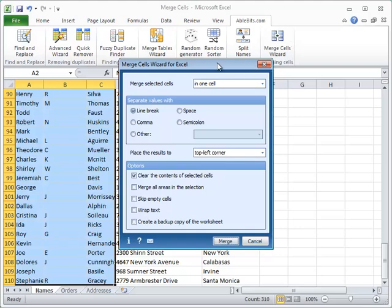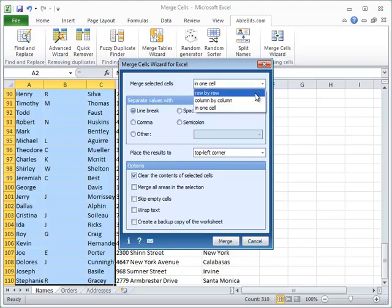This is the Merge Cells Wizard dialog box. The first thing you choose is how to combine the cells. Select the row by row option from the drop-down list here.